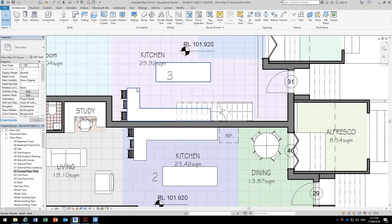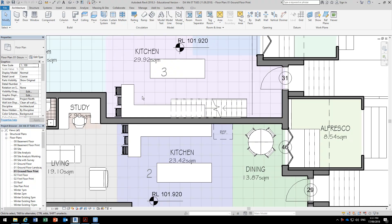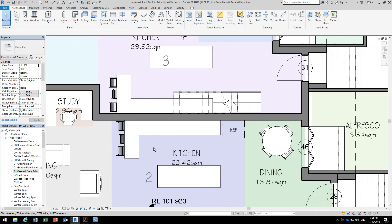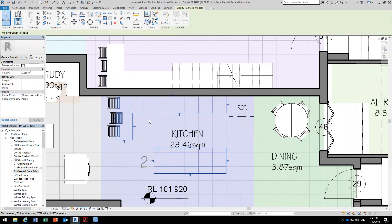We want to start developing this project for documentation for our CC, so one of the first things we'll look at is the joinery, maybe starting with the kitchen joinery. Here all we have at the moment is some block models done with model in place, and you can see it's got a funny name — it's been called 'desk'.